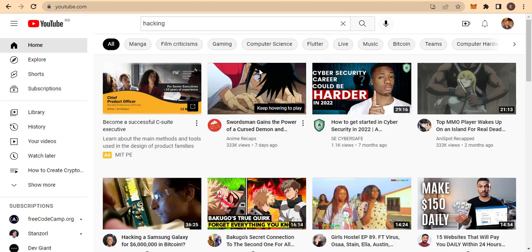Before I get started, if you are not subscribed to this channel please do that by using the subscribe button below and turn on notifications so that you'll be updated once I release a new video. In the next few days I'll be uploading a series of videos on how you can make money online — these are premium videos and I know you wouldn't like to miss them, so make sure you turn on that notification bell and have an internet connection to access our content.